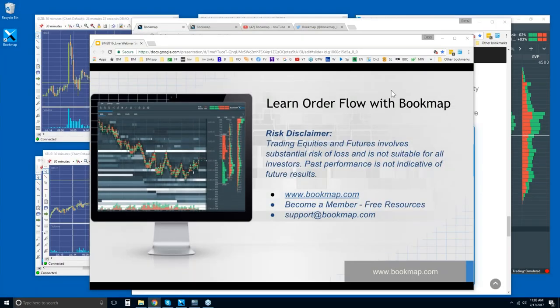Welcome to this week's webinar series. We'll go through the order flow in Bookmap and what Bookmap is showing you, how to use it, and showing you live markets applying this knowledge within a live environment. You're able to understand what you're looking at and then start to anticipate and utilize this tool within your trading methodology.